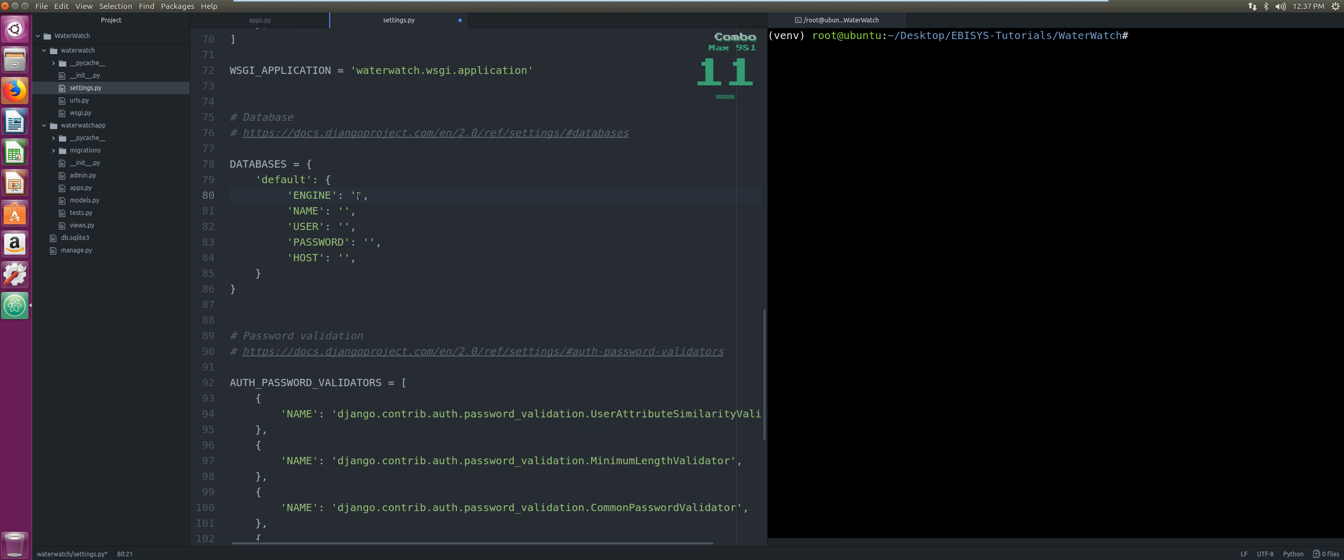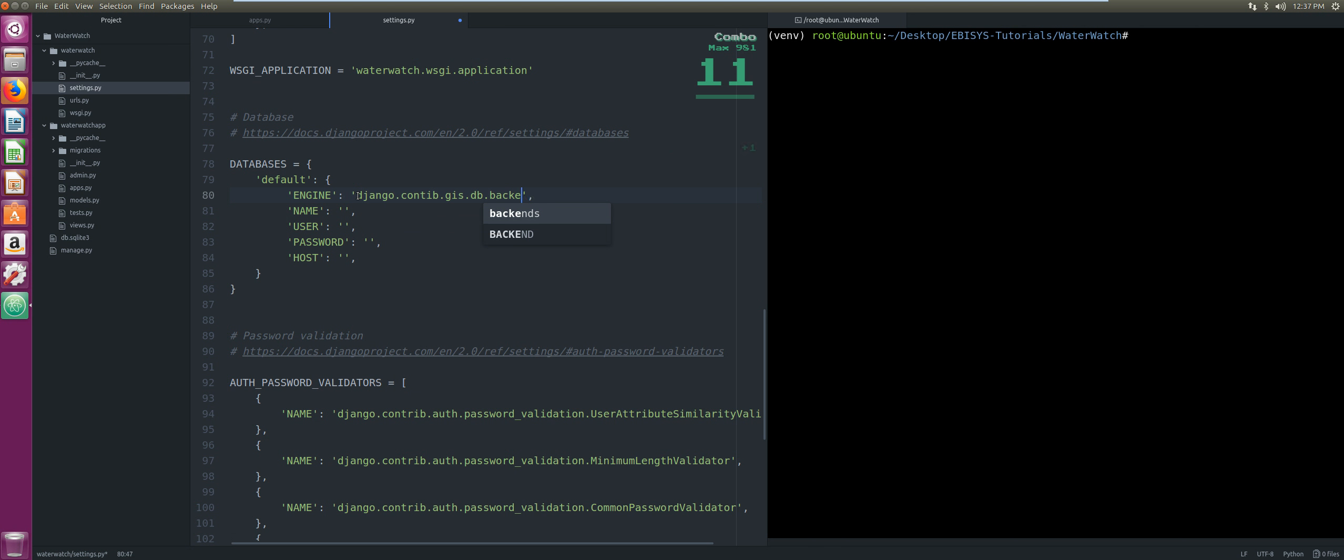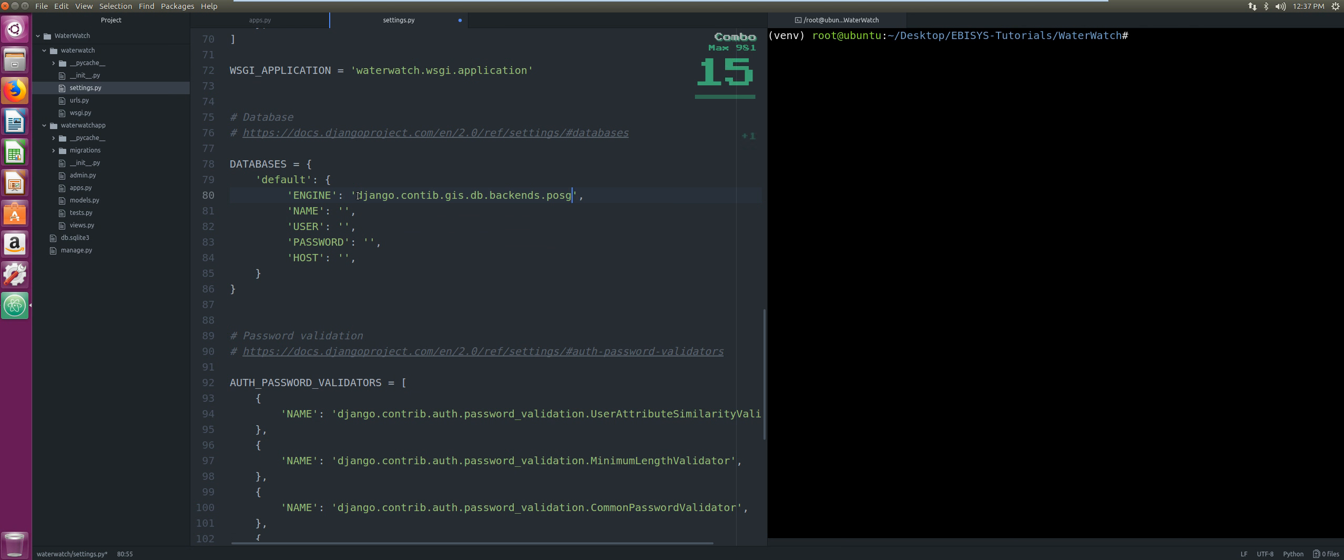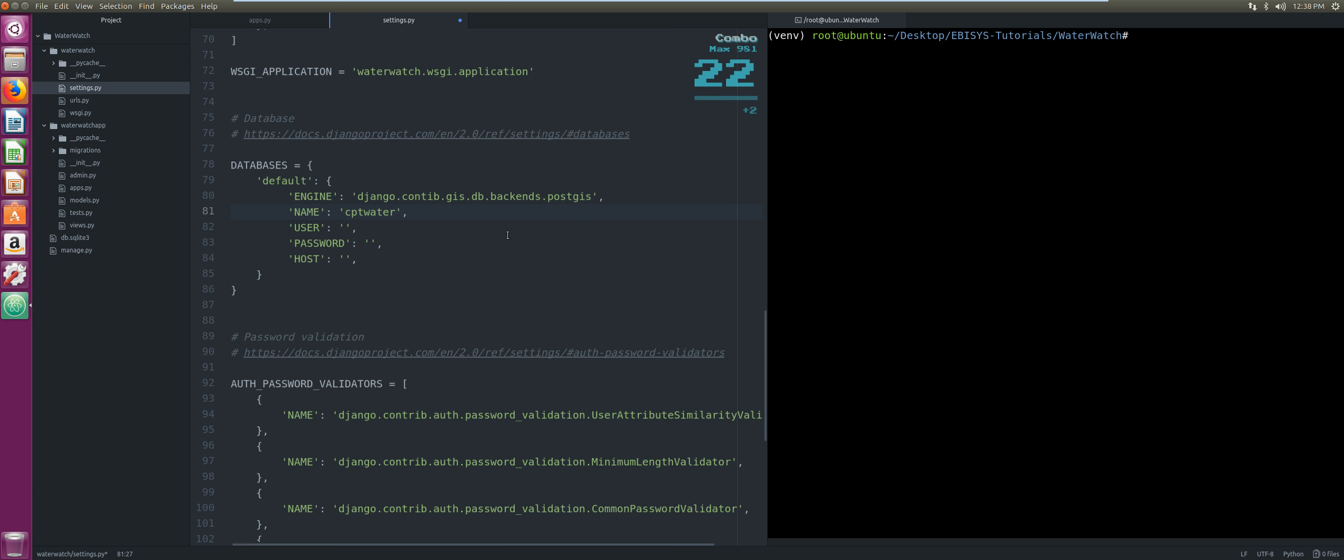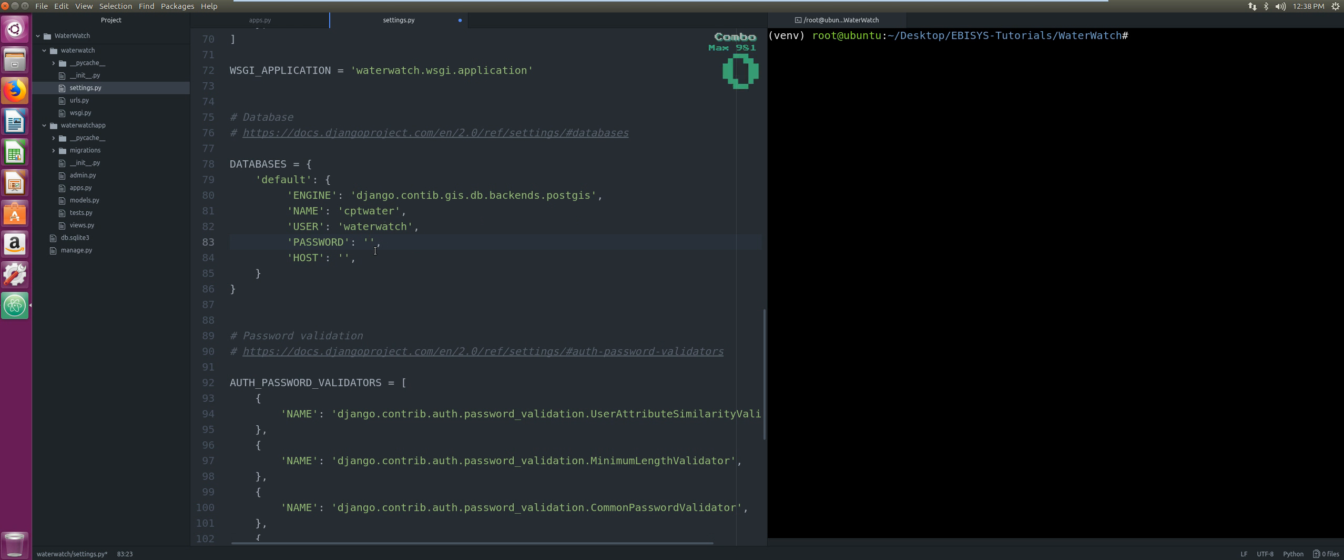Then we're going to add our PostGIS database. The engine will be django.contrib.gis.db.backends.postgis. The name of our database was cpt_water, the user we said was water_watch, and our password for simplicity we just said it was postgres. The host will be using our localhost.